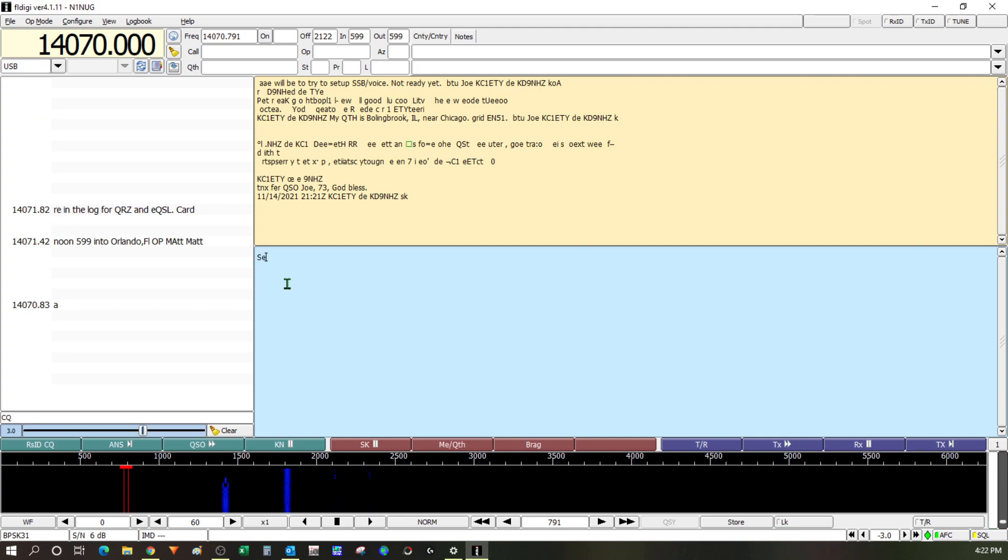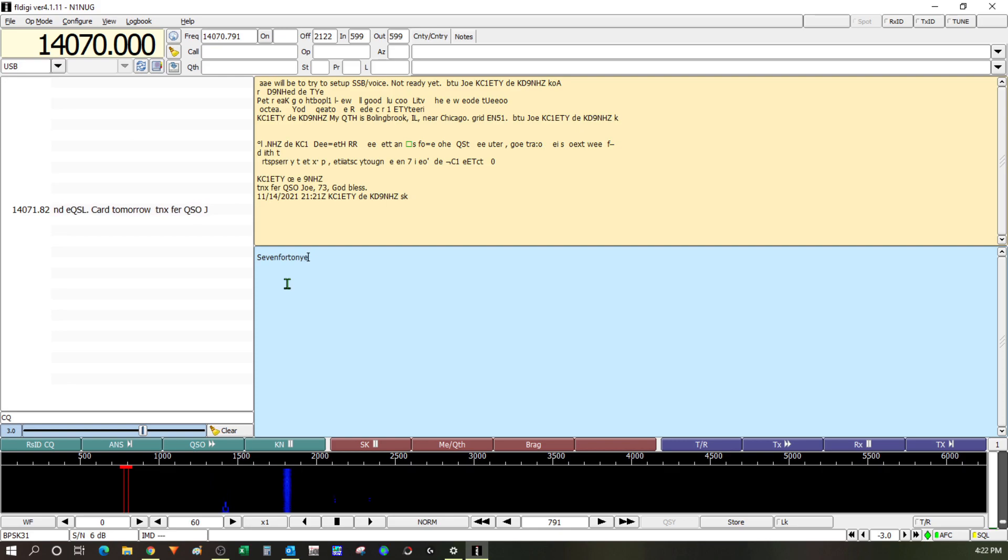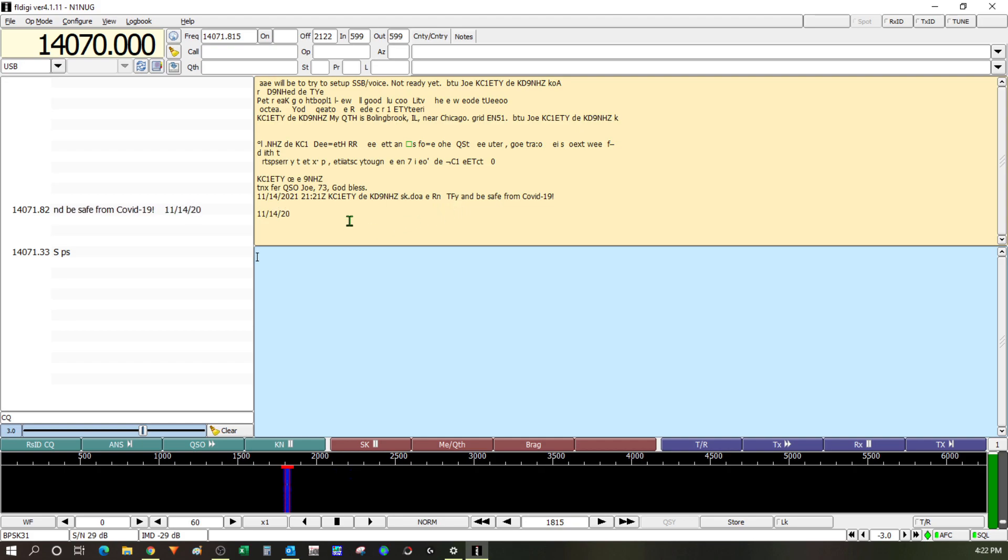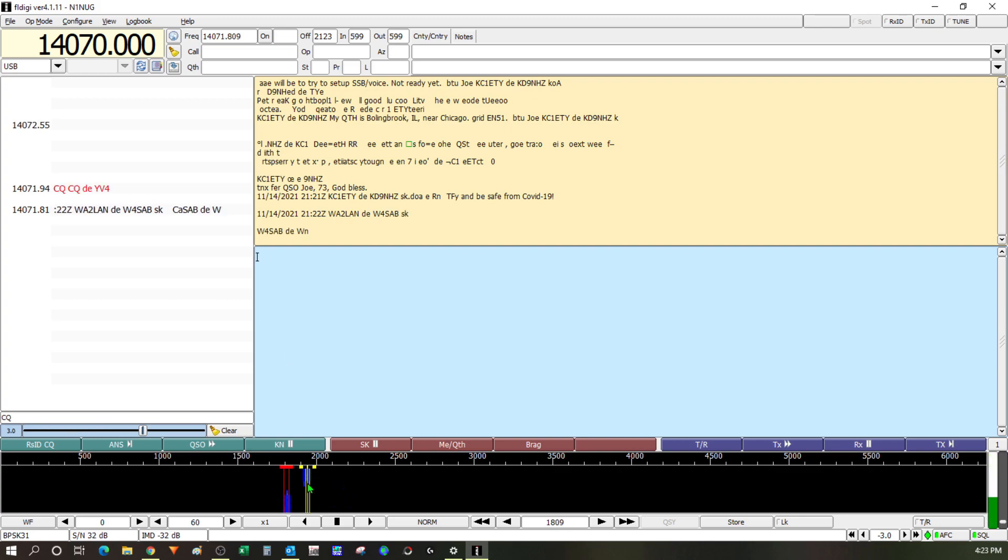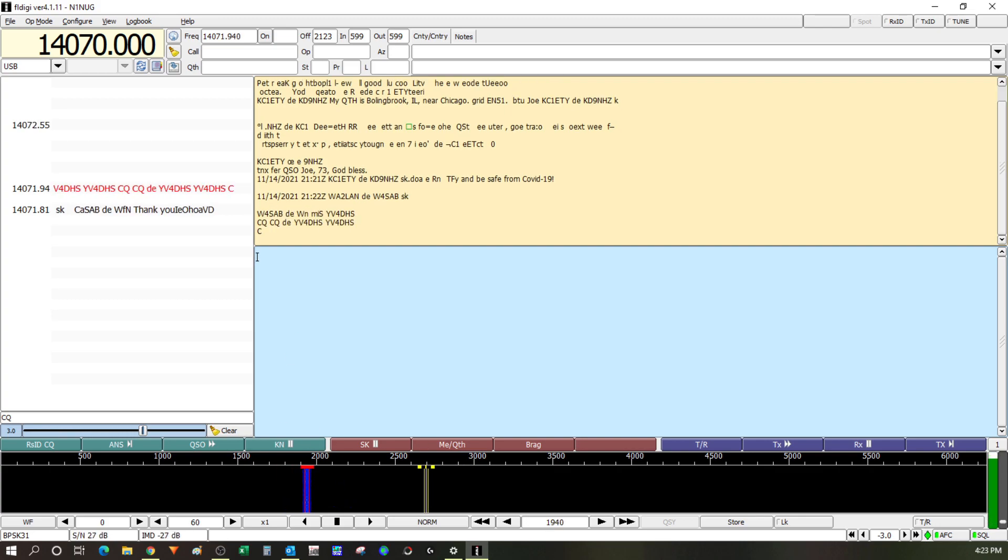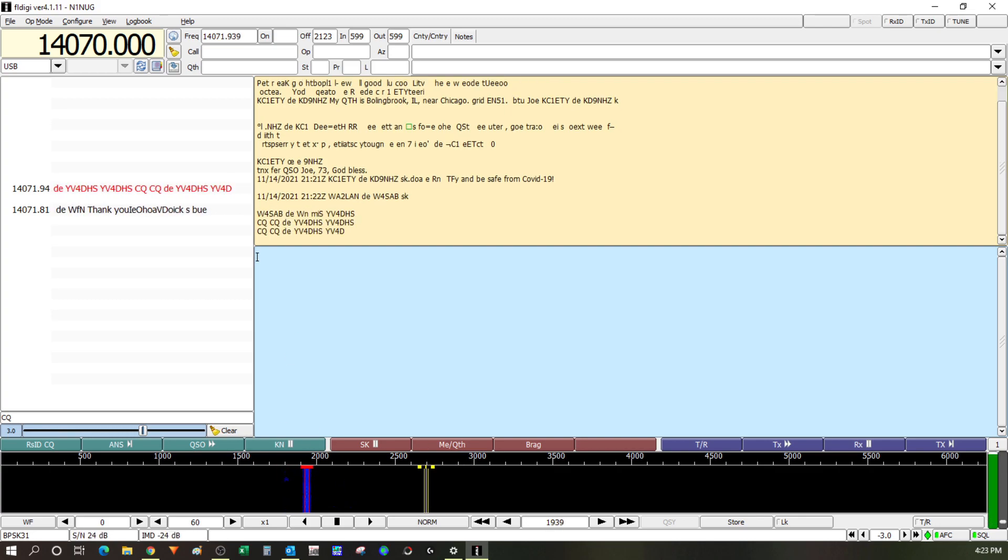So down here in the blue window is where I would type if I were involved in this cue so once I type something and hit enter the radio would transmit it to the other station but since I'm not in this cue so I'm going to make sure I don't send anything over. So here's another example of a strong signal that I've just clicked on you can kind of see it getting decoded here. You can see there that was YV4DHS calling CQ.